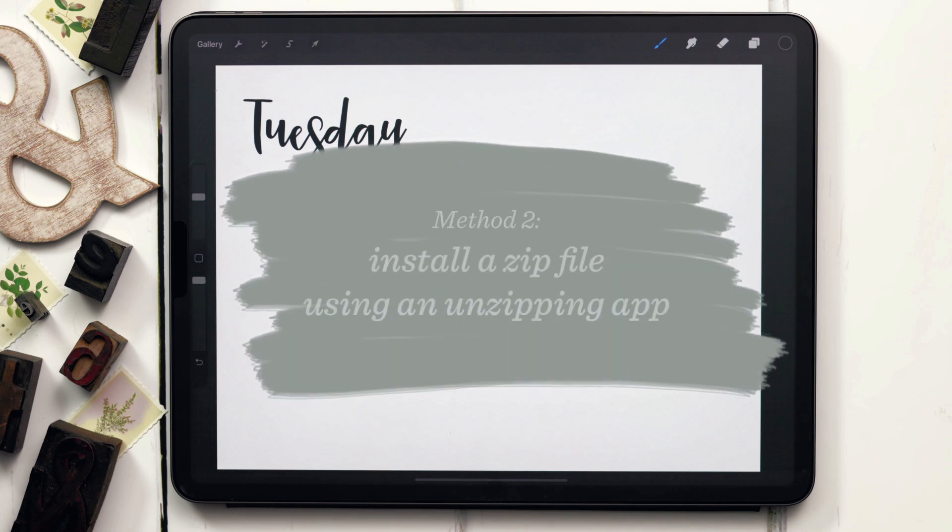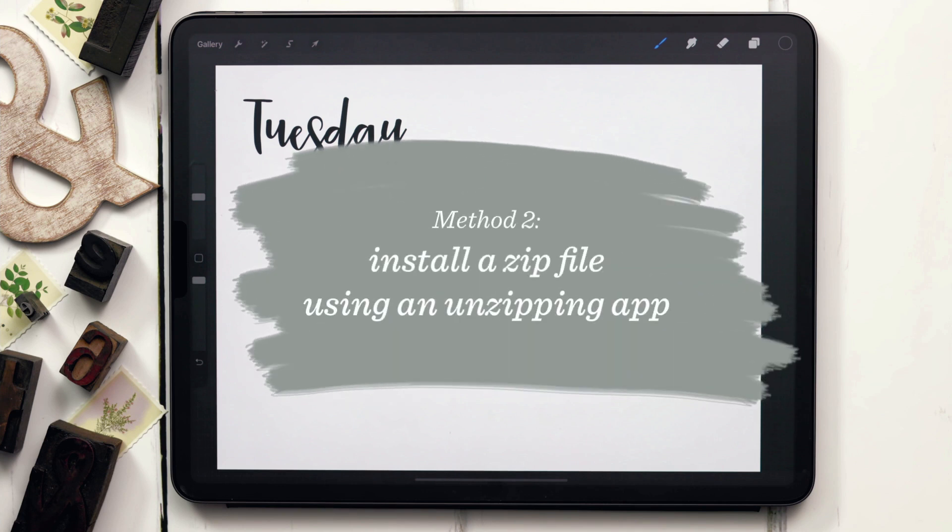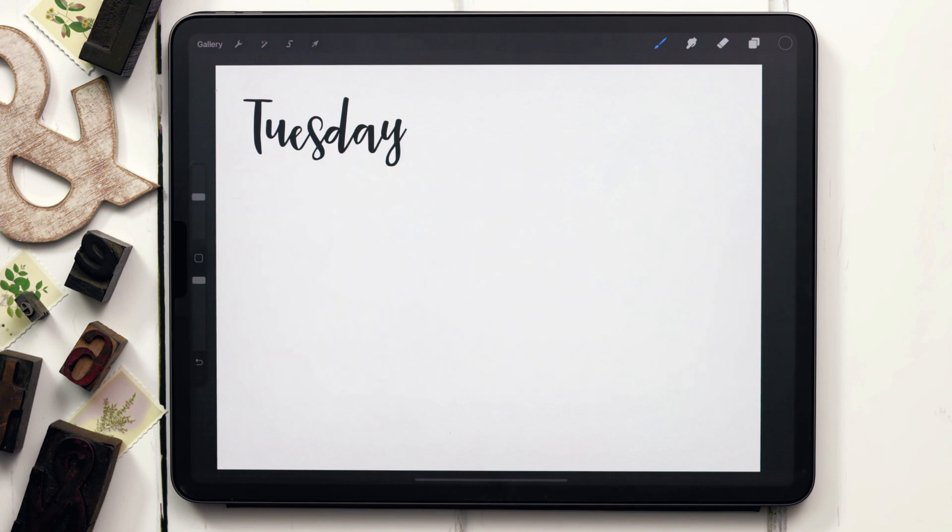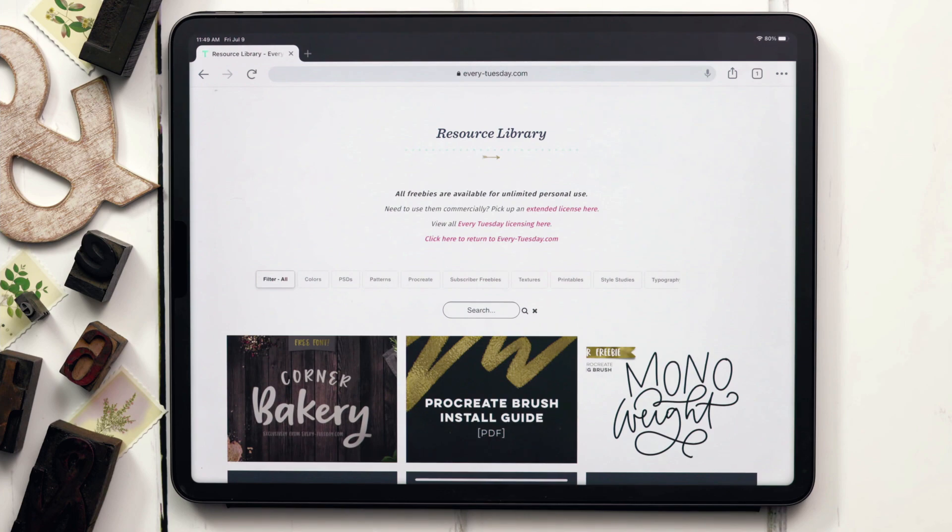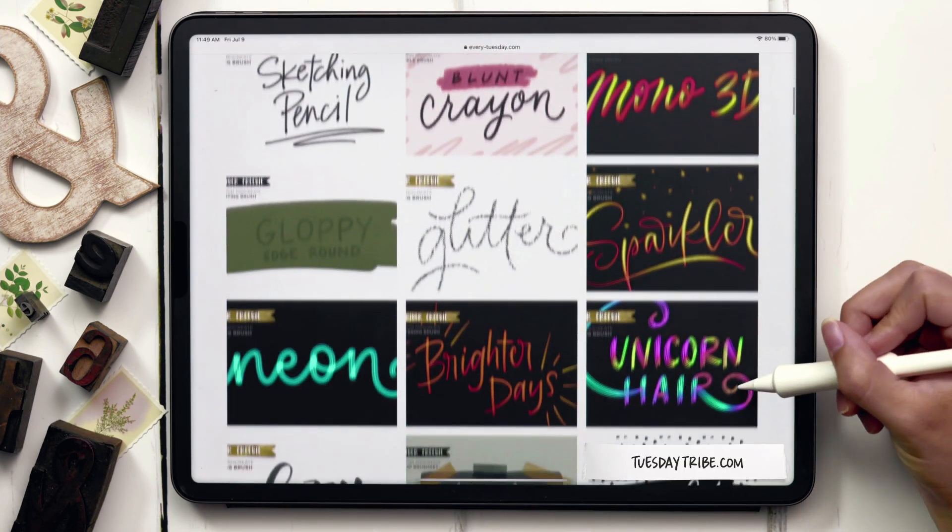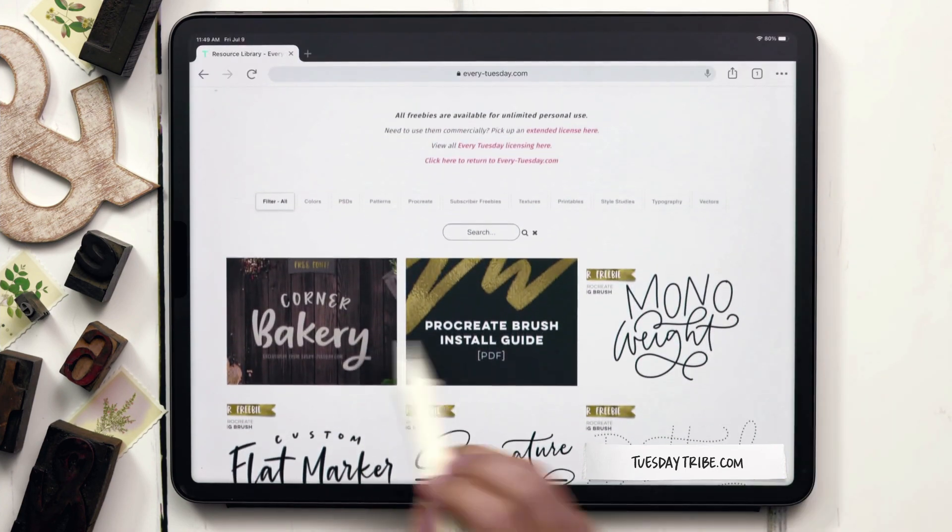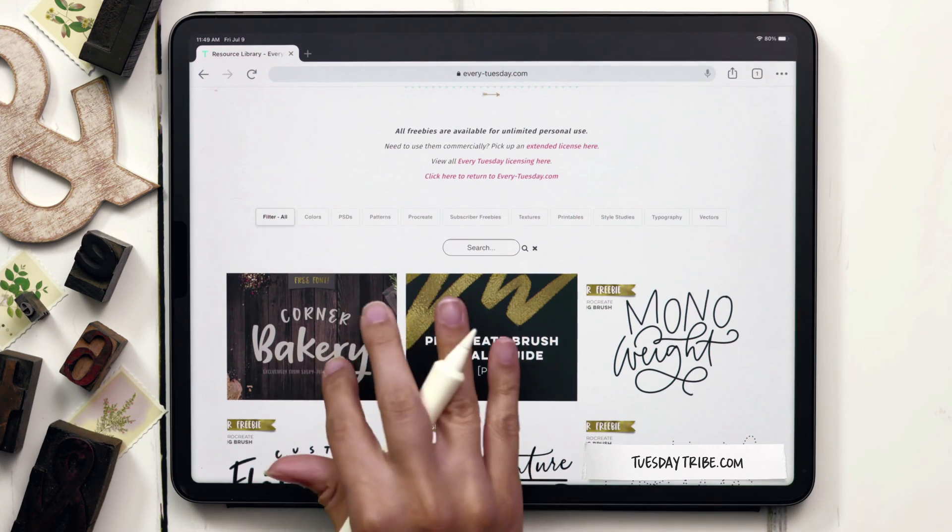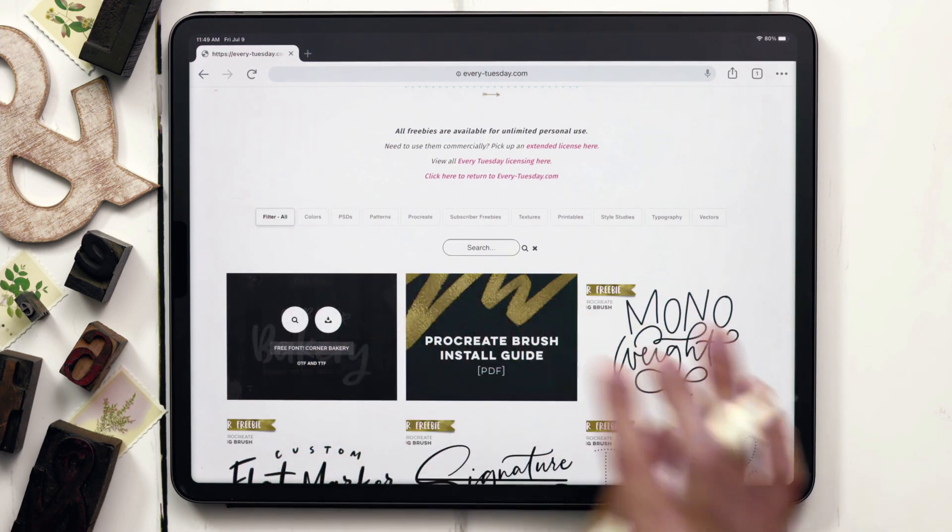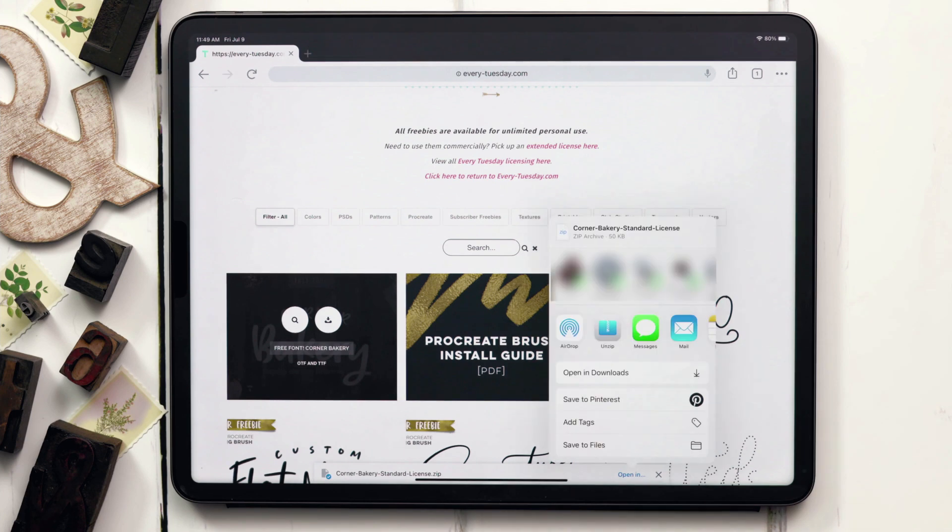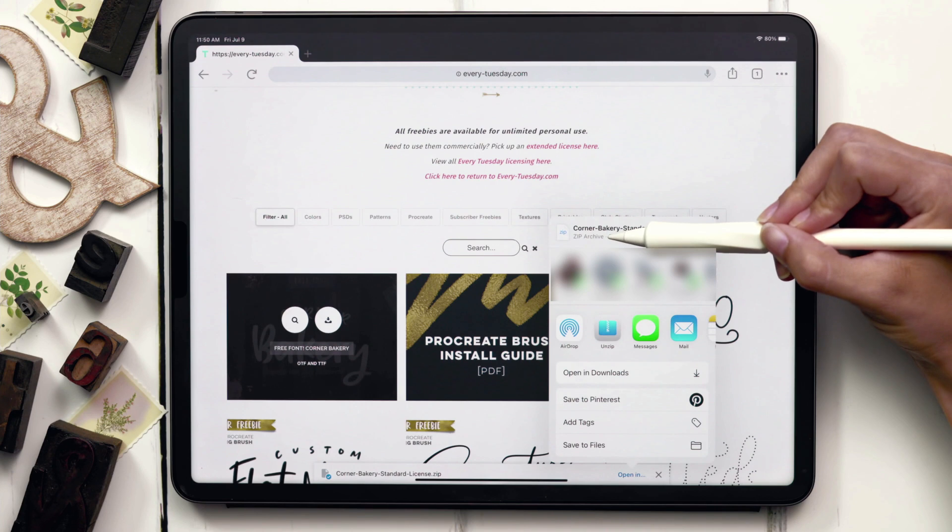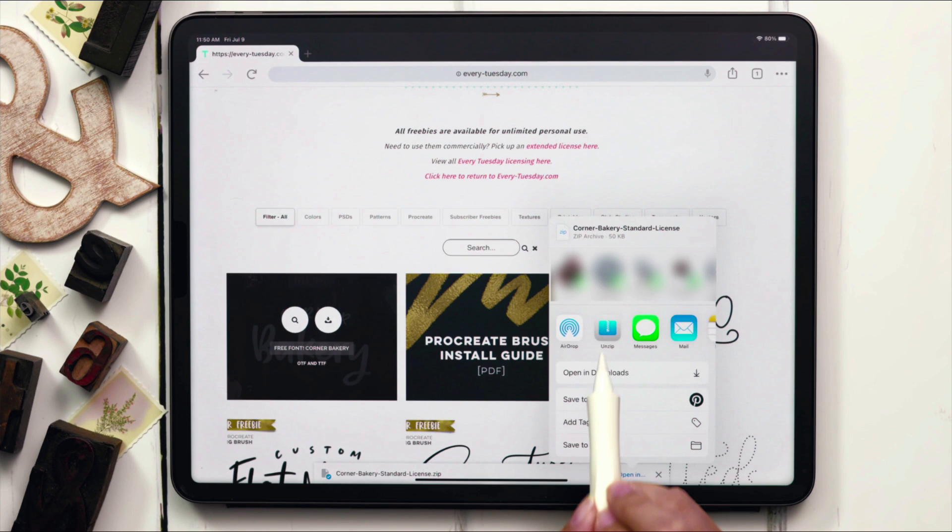The second method would be downloading a font file that comes as a zip and then using an unzipping app to access the font file to then install it. So we are heading into my free resource library. Everything in this library is 100% free when you become a free Every Tuesday email subscriber. I've got Procreate brushes and color palettes and there's also this font called Corner Bakery. If I tap on it and then tap the download icon, I'm using the Chrome browser so it appears at the bottom of my screen. I can hit the download link, hit open in, and you can see that this is a zip file now. Procreate doesn't show up in my results automatically because it's a zip. So I'm going to use this unzipping app. There are a whole bunch of different unzipping apps, but this is the one that I use and I'll leave a link in the video description.